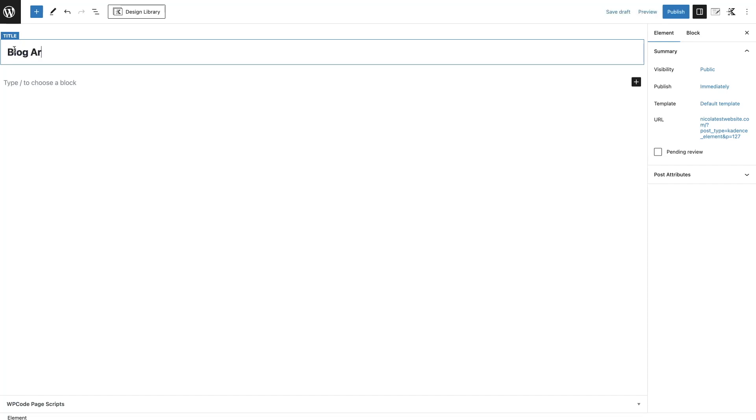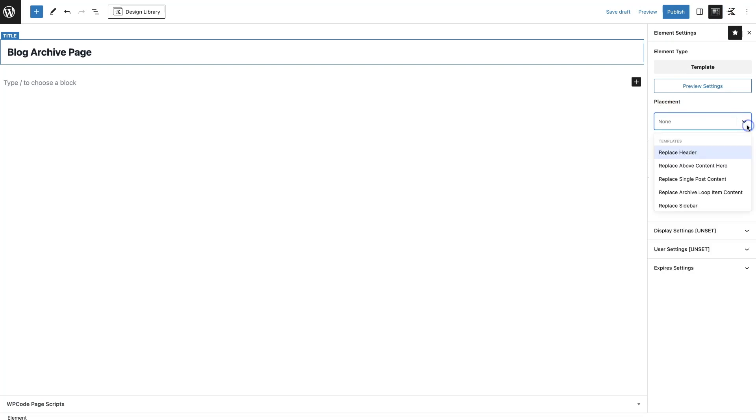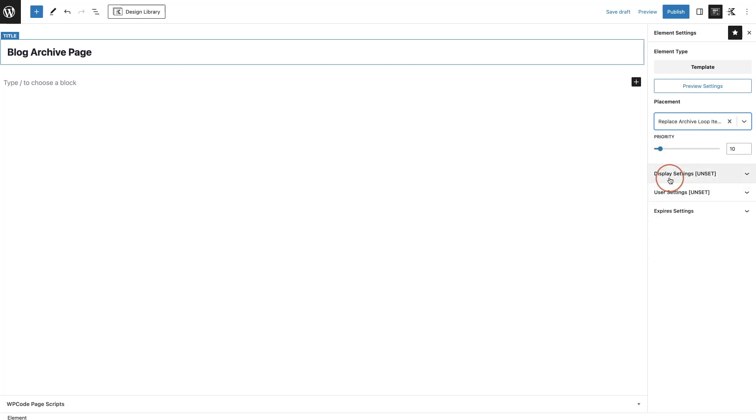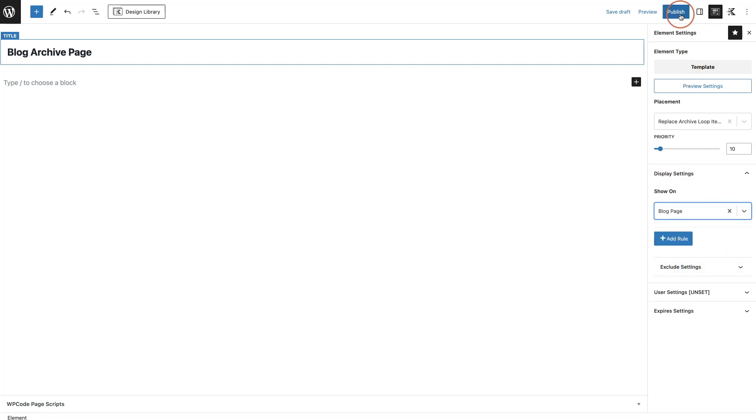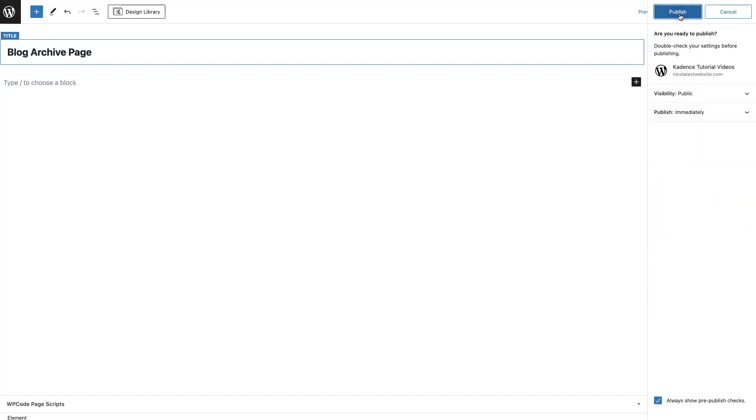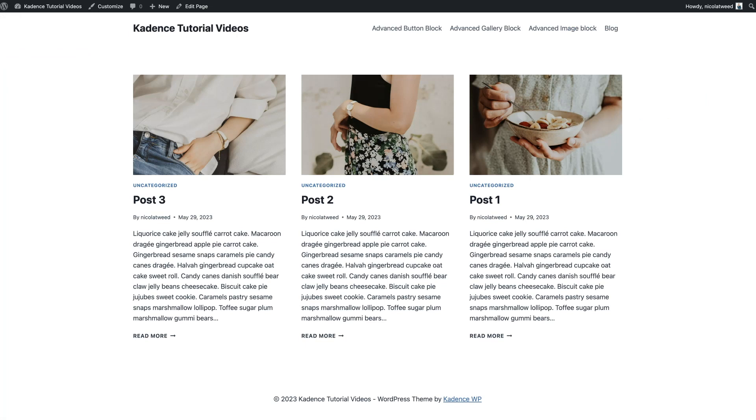I'm going to call it Blog Archive Page. Then what I'm going to do is assign this to the blog archive page on my website. We're going to come up here to the top where it's got the Element Settings, and then I'm going to click on the dropdown under Placements and replace the Archive Loop Item Content. Then I'm going to display this on the blog page. I'm then going to click Publish, and then if I go to my blog page and refresh this, it's now a blank page.